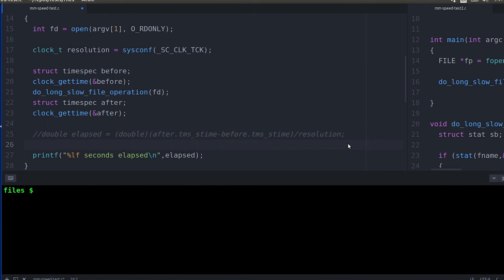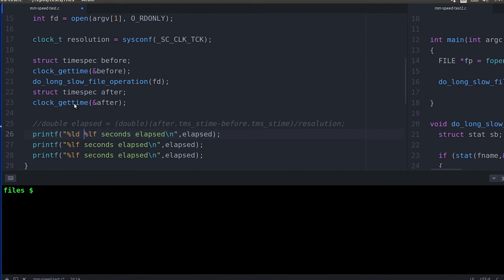Now clock_gettime is probably going to give you the highest resolution of any of the timing options that we've looked at so far.